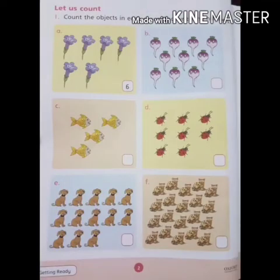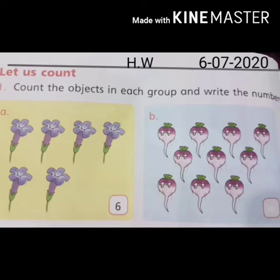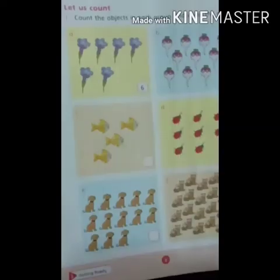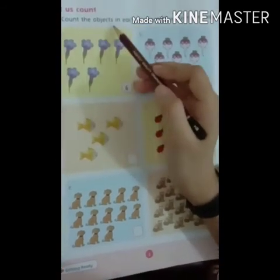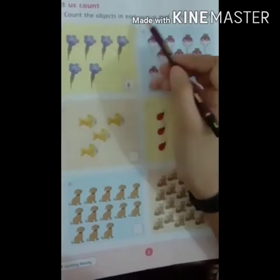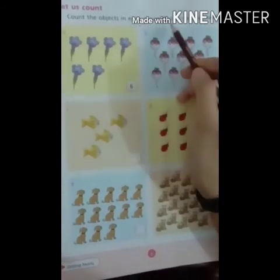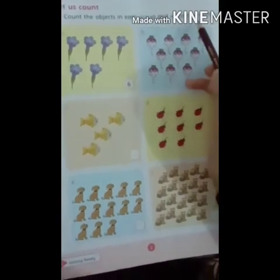Now come to page number 2. This is your home task. Draw a straight line and write H.W in the middle of the line, and date at the right corner. Let us count the objects in each group — objects ko count karna hai har group mein. And write the numbers.